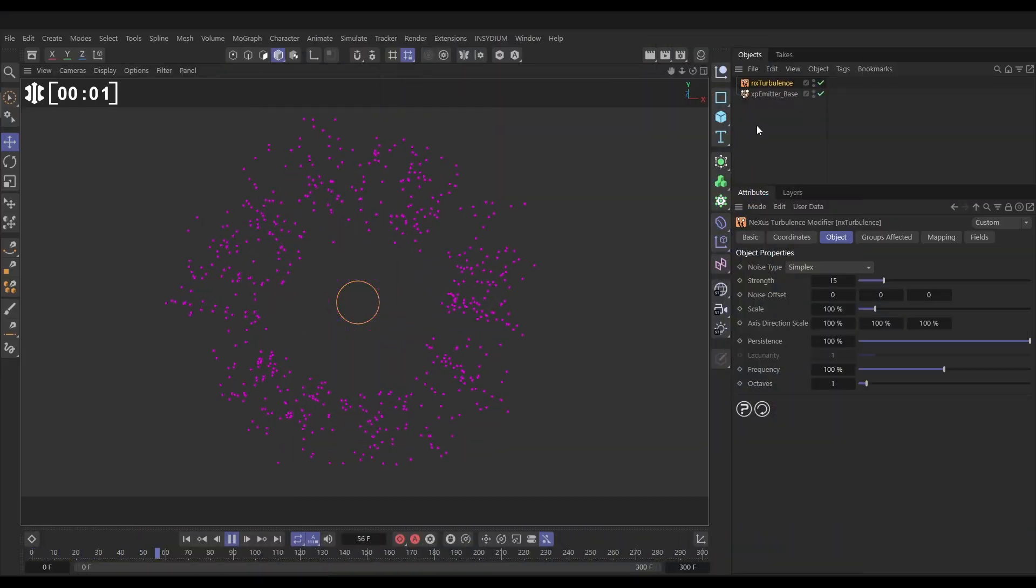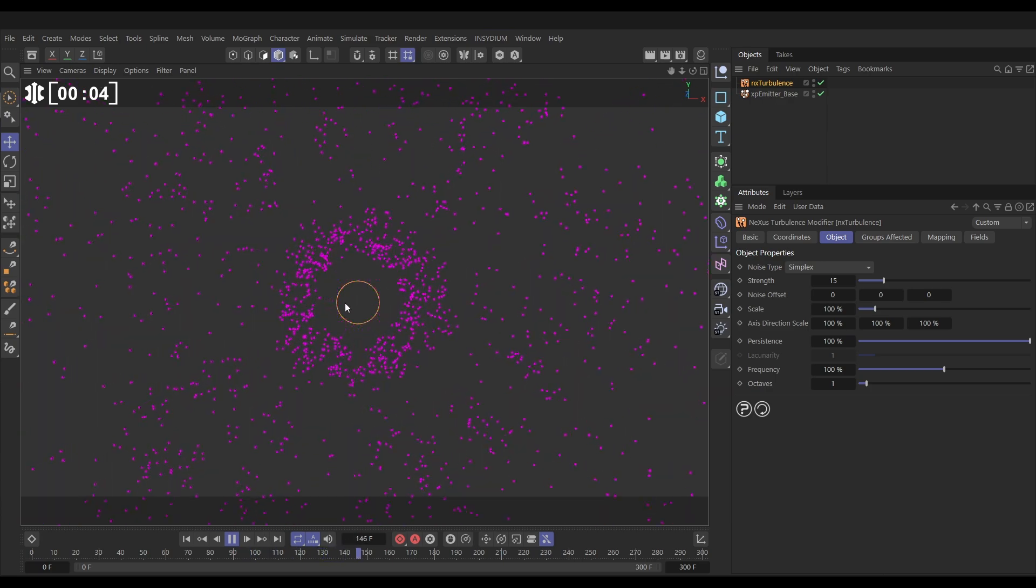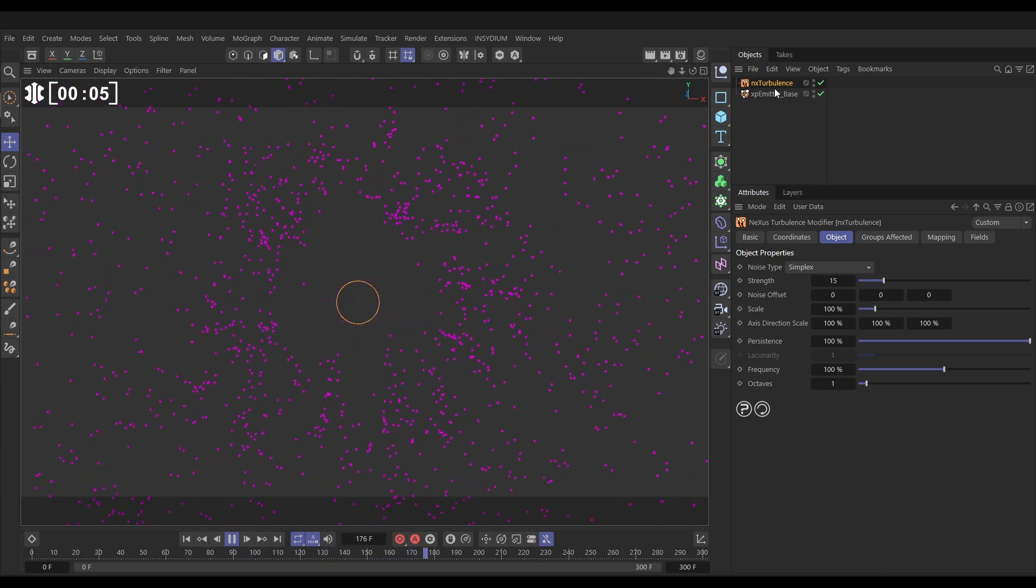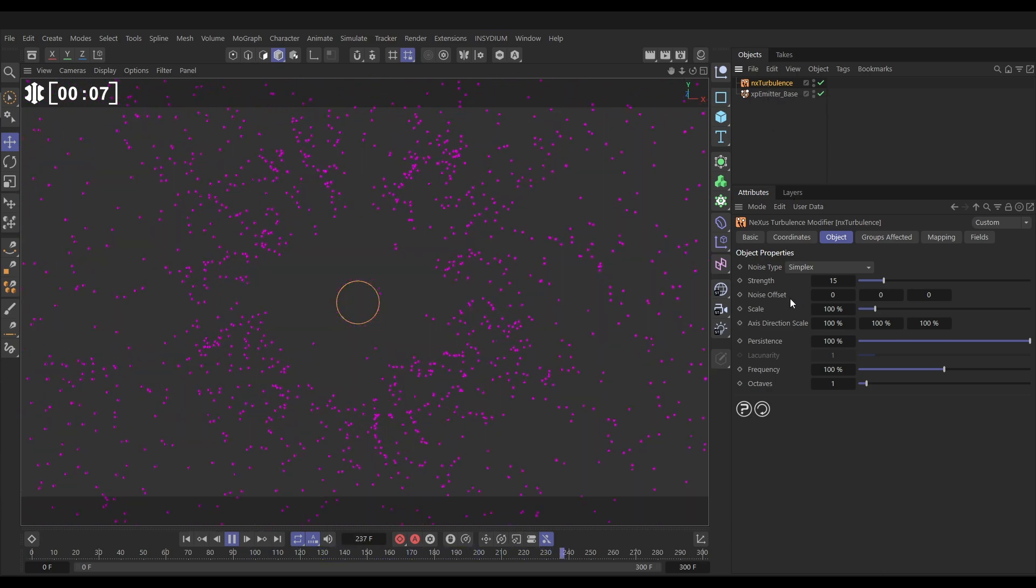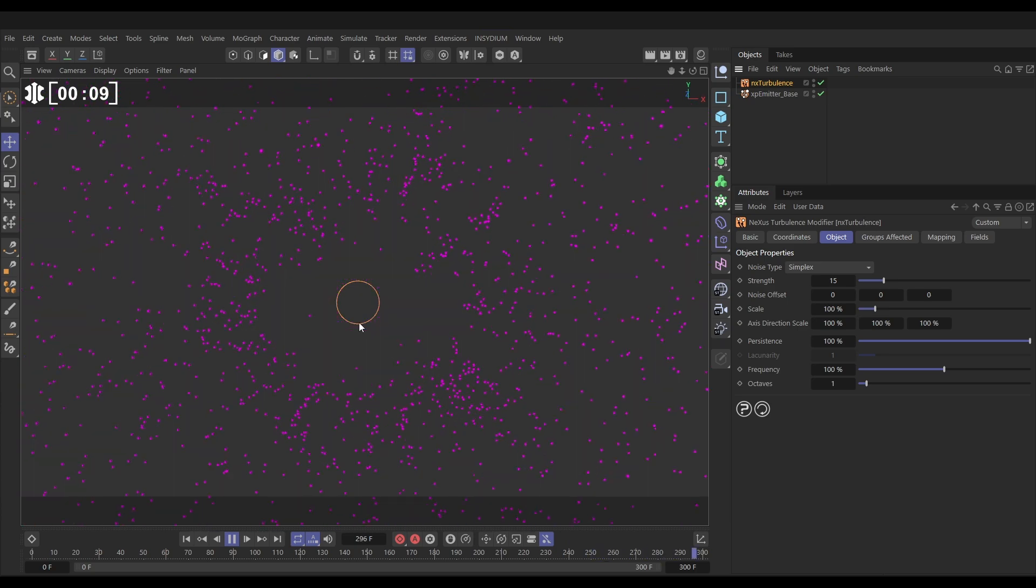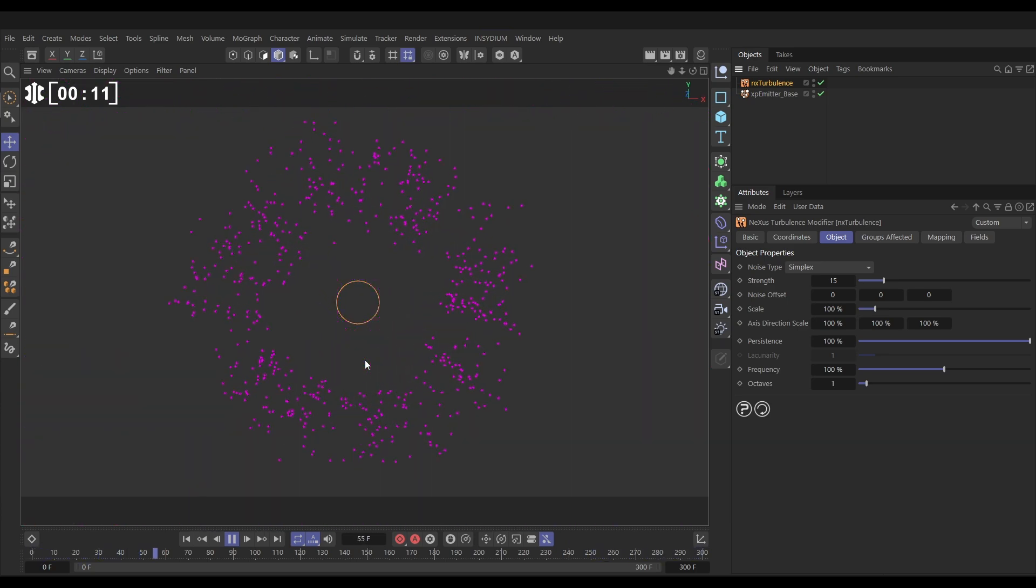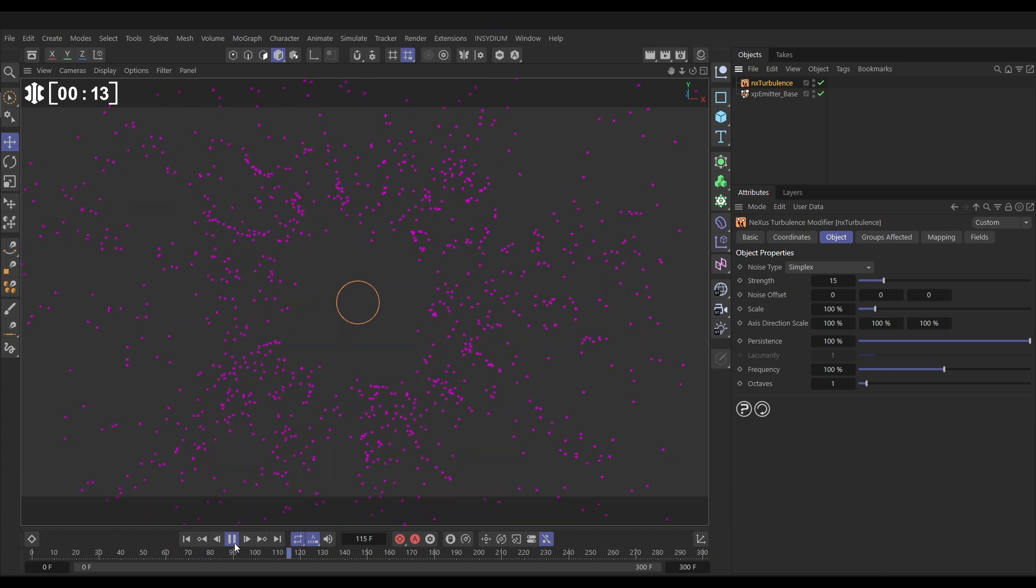Here's our base scene and it's very simple. We've got an emitter which is set to ring mode and we've got this NX Turbulence with 15 strength and that's it. This looks very unimpressive but what we're going to do is cache this and then use that cached sim to create a really high detailed up-res version.